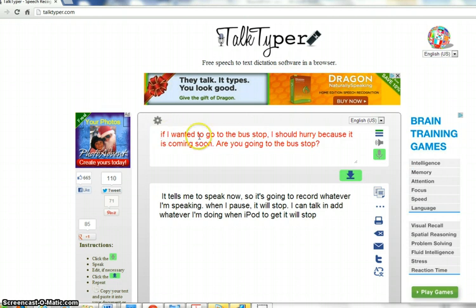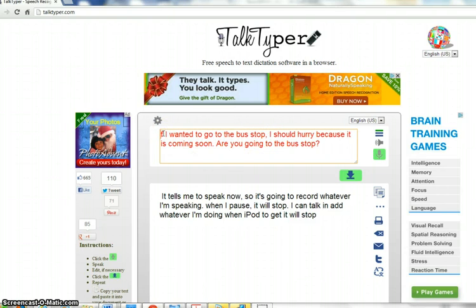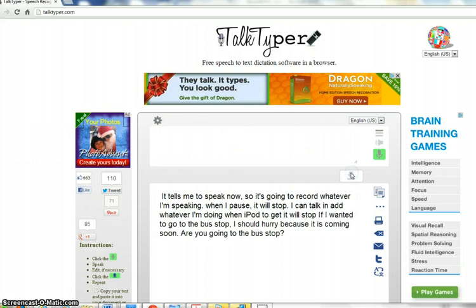You'll notice that it did add in my punctuation, didn't catch my capital here for some reason, and then I would push that down. So that's how Talk Typer works, and I hope that helped you use some text-to-speech tools.